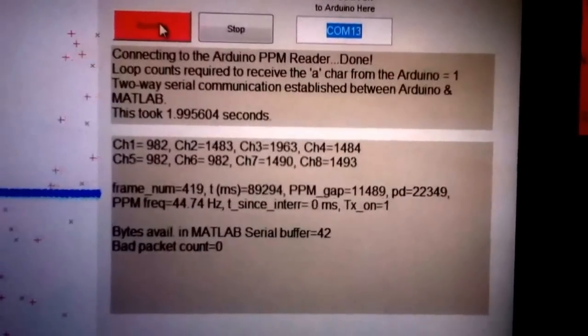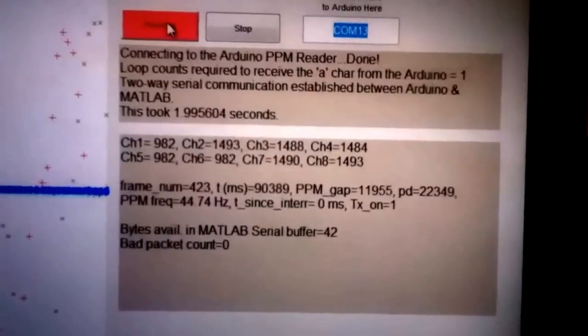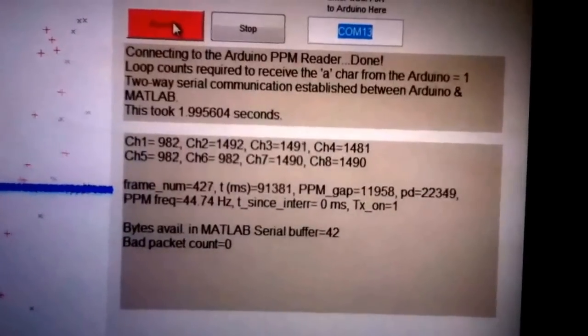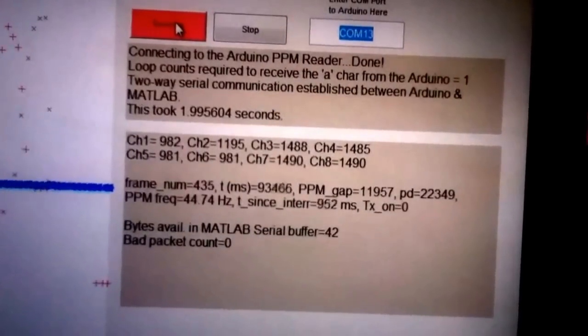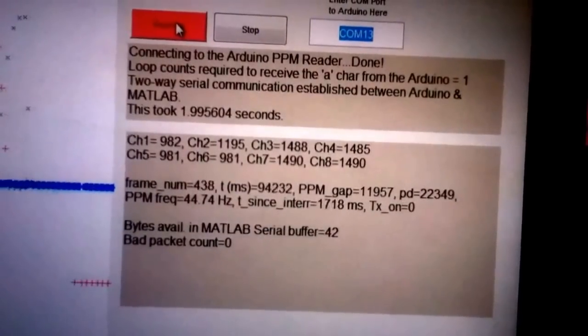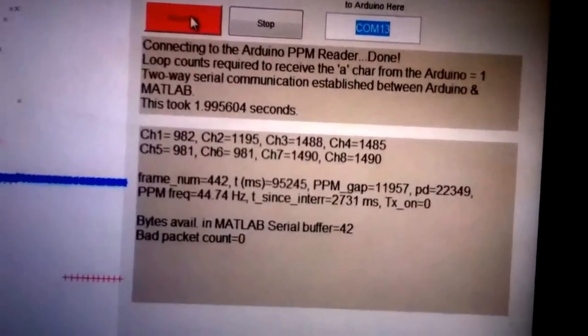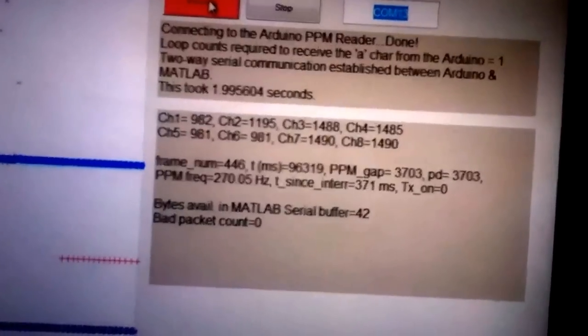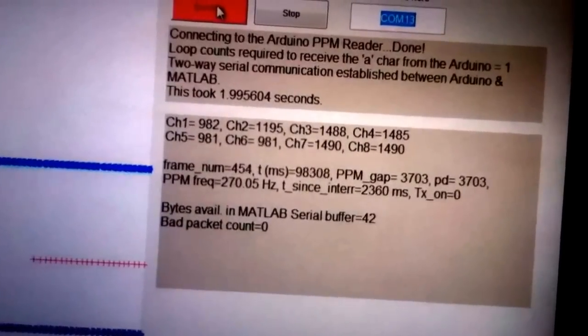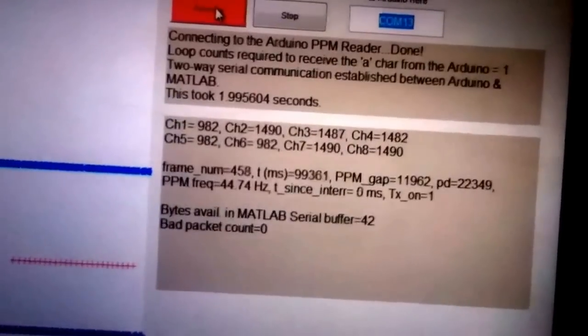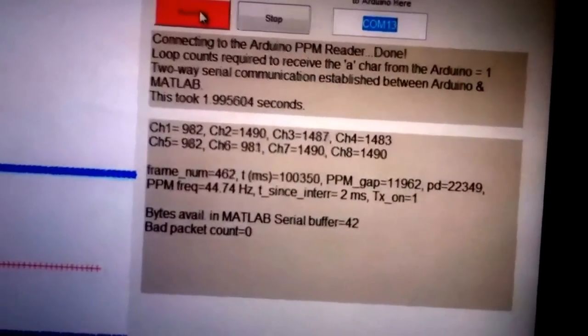It also tells me if the transmitter is on down there. It says TXON equals 1. I can turn the transmitter off. There it is, 0. Turn it back on, and it will start refreshing values. It tells me that it's on again.